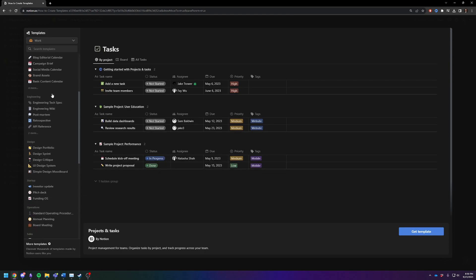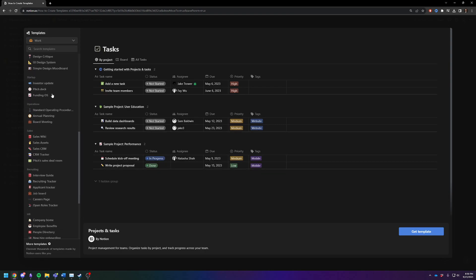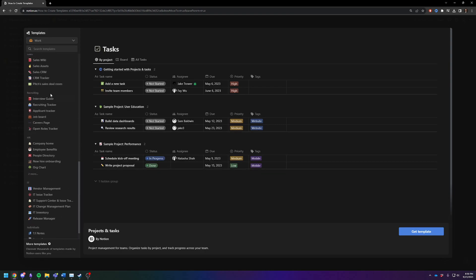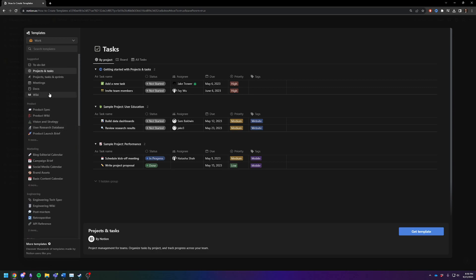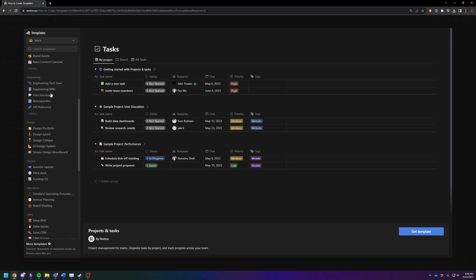this will give you a bunch of preset templates that came with Notion built into Notion. You cannot add your own custom templates to this list, which is stupid, but that's the limitation we're working with today.